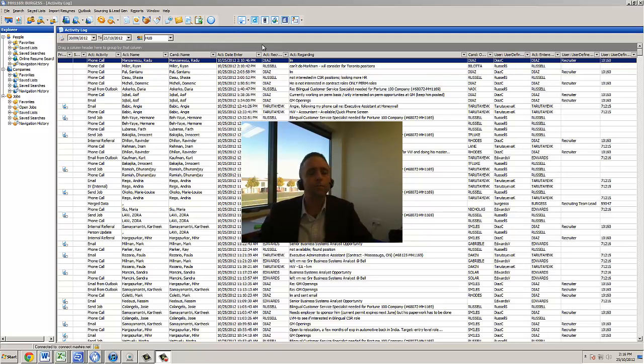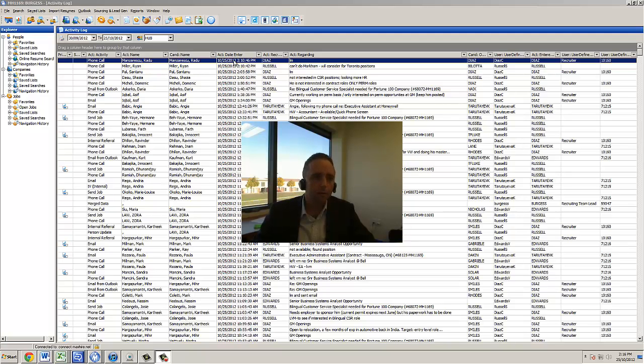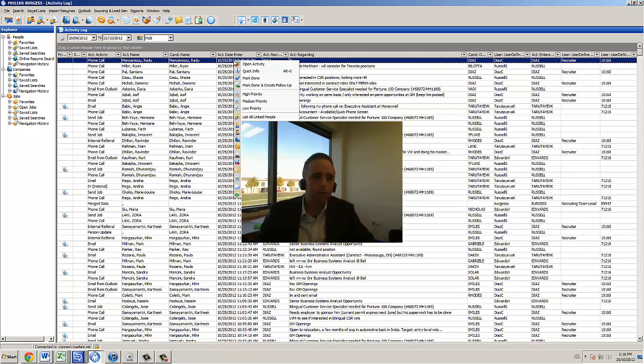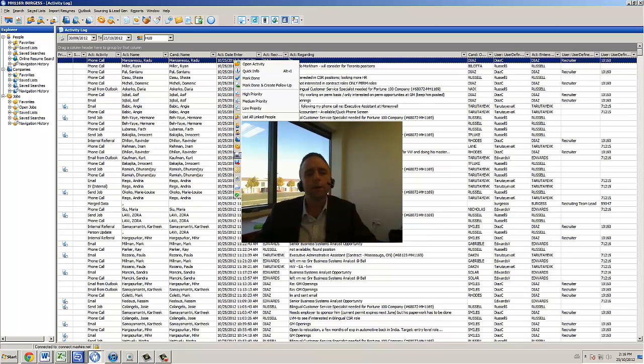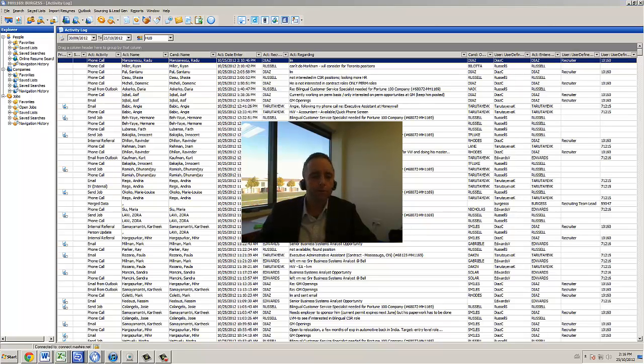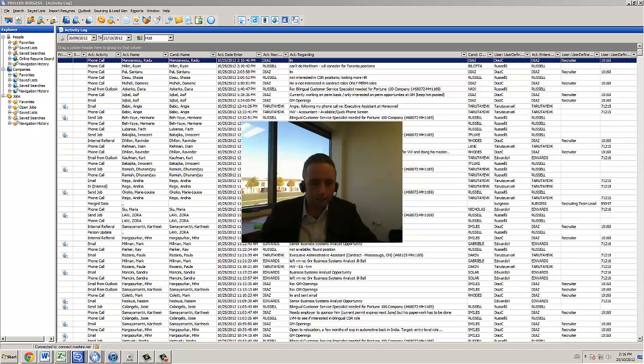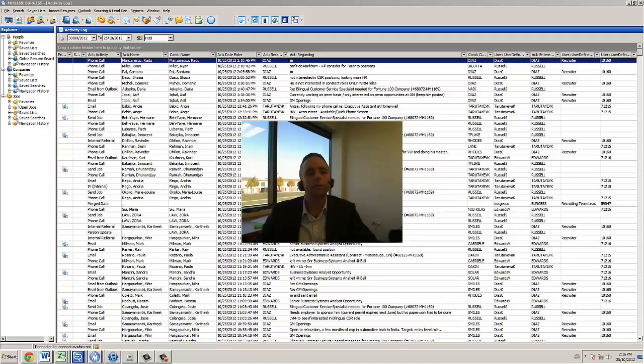So one of the first things that I would recommend is right clicking in the actual activity log and we want to ensure that when we highlight the list options field that all of these columns and all of these boxes are ticked because when they're ticked what it's going to allow us to do is group, sort and move things a lot easier than if they weren't.